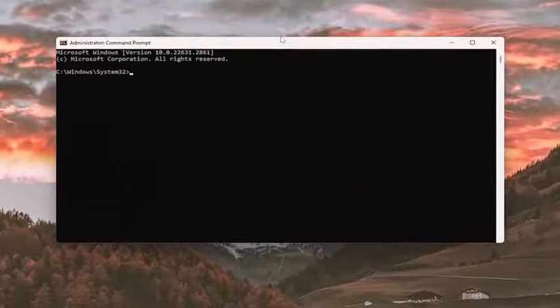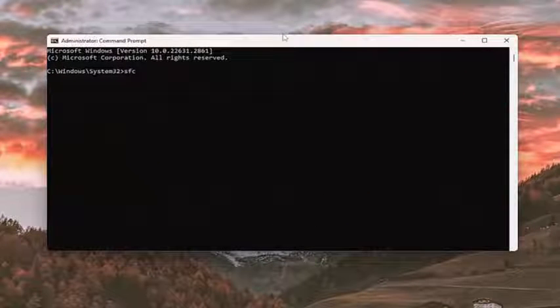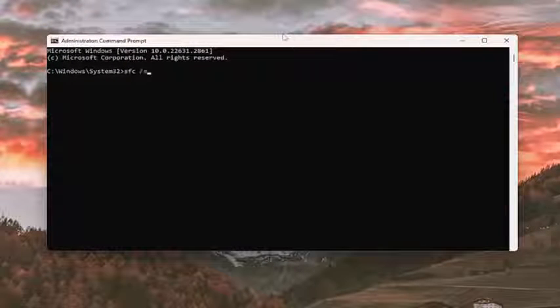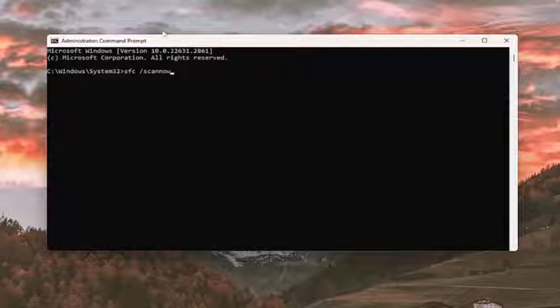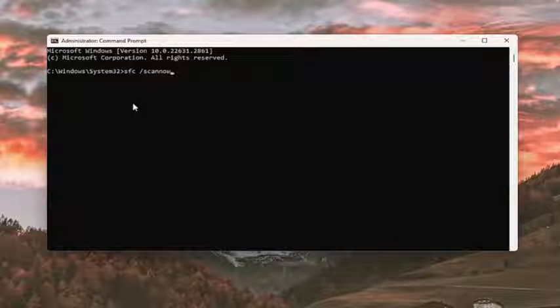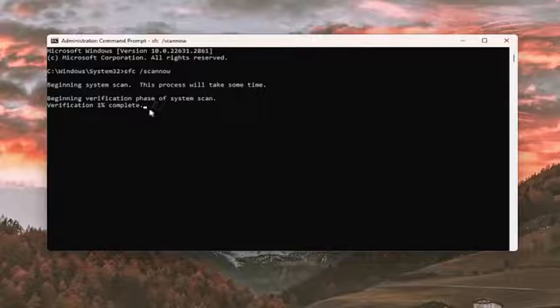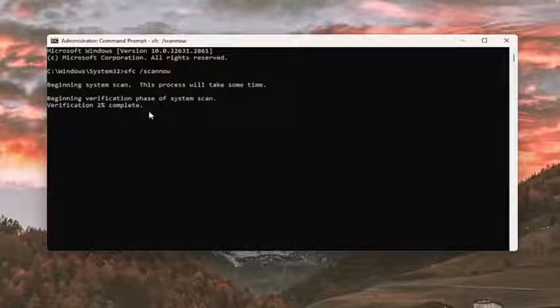Now you want to type in SFC space forward slash scannow. Scannow should be one word attached to the forward slash. Hit enter on the keyboard to begin the system scan. This will take some time to run, so please be patient.